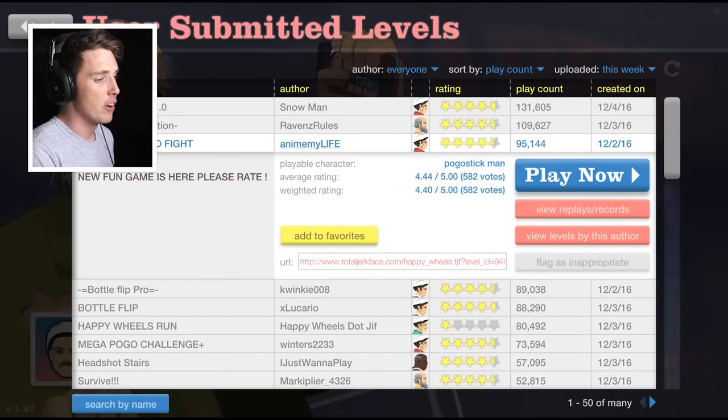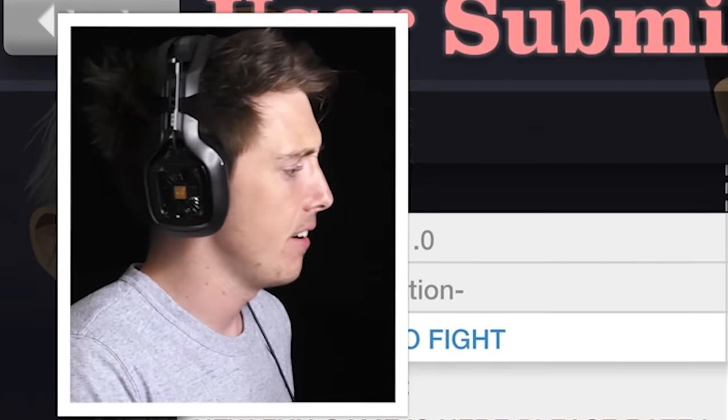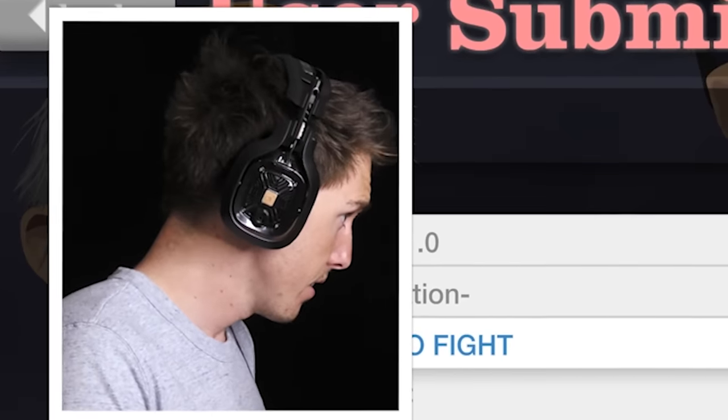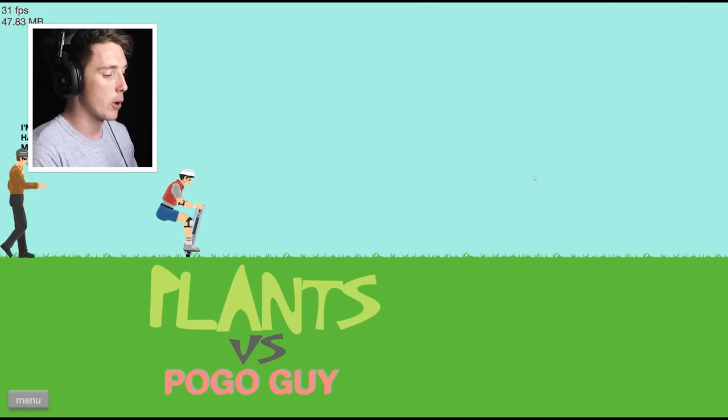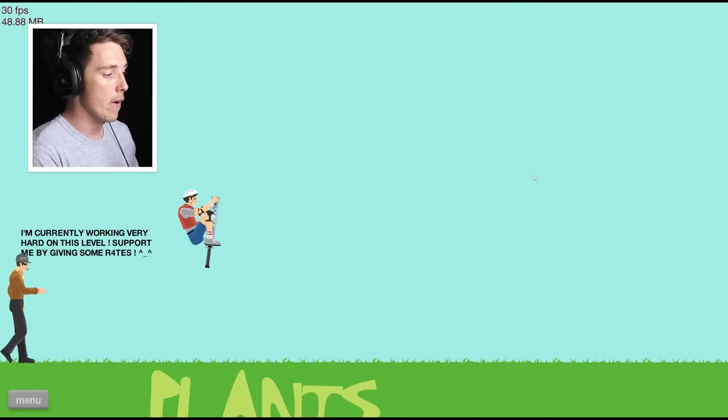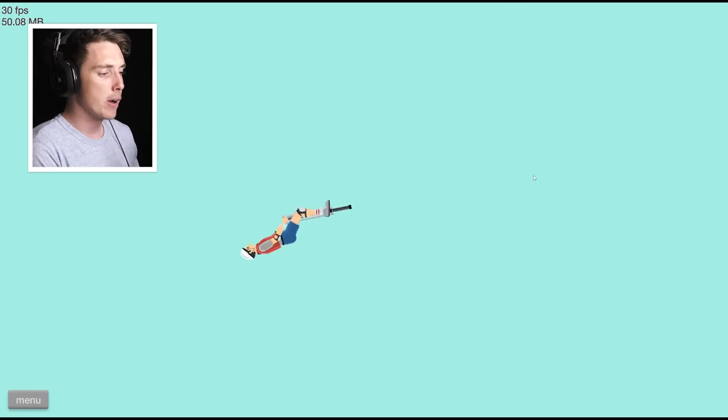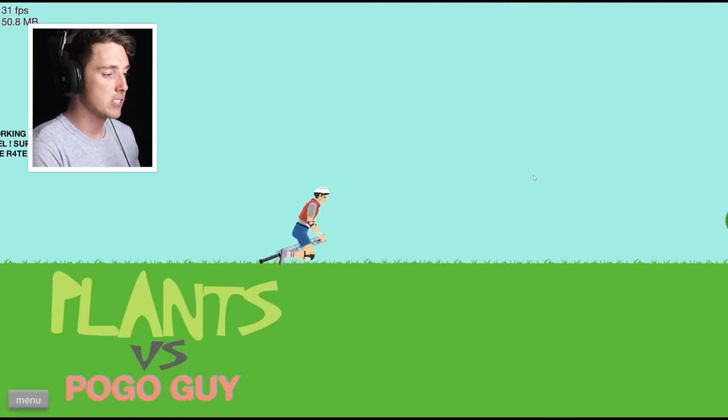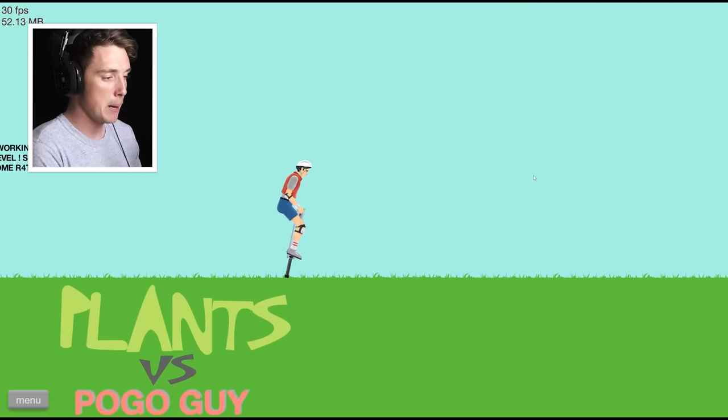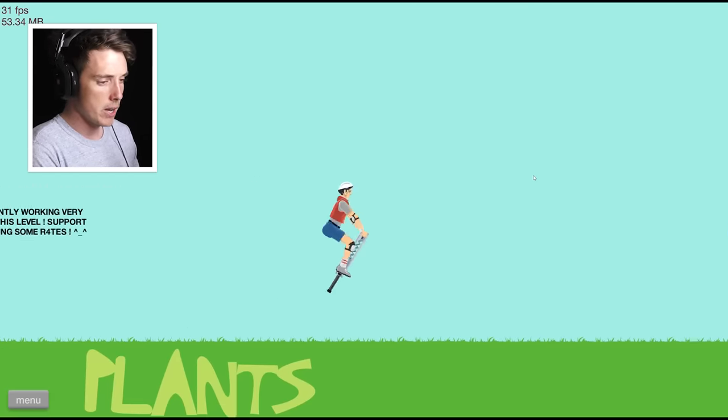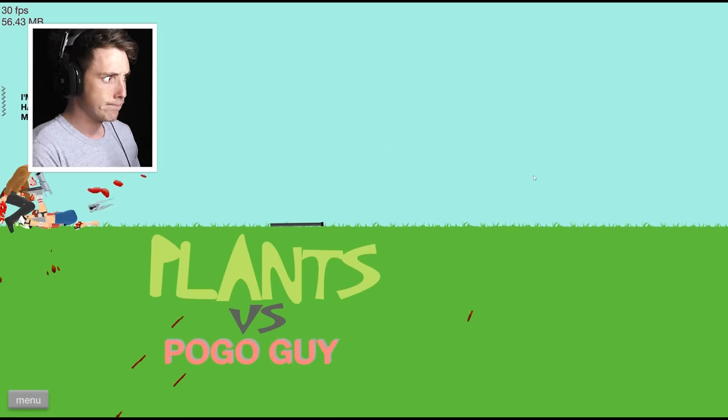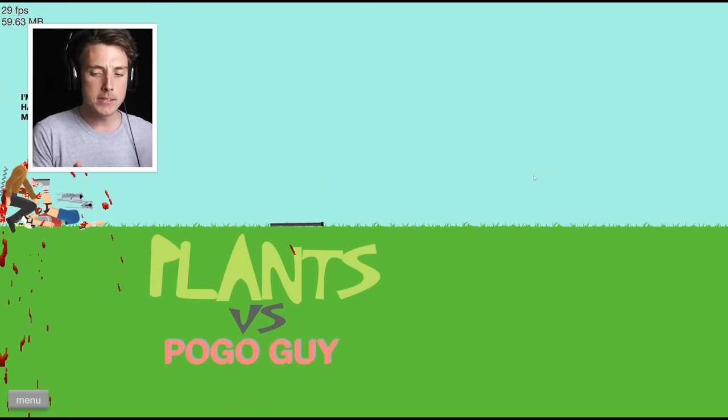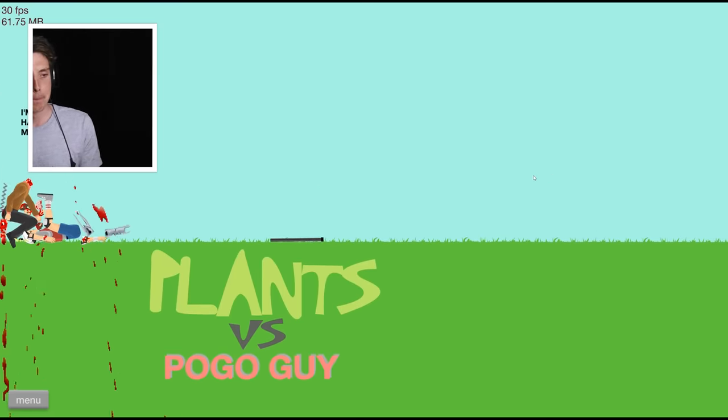Plants versus pogo fight. Fucking I'll do it. Plants versus pogo guy. Alright. Pogo ninja. Throwback to the Happy Wheels days, eh? Pogo ninja. Yeah, gotta say the plant won.